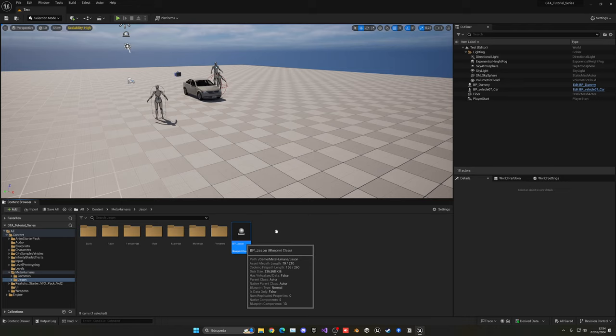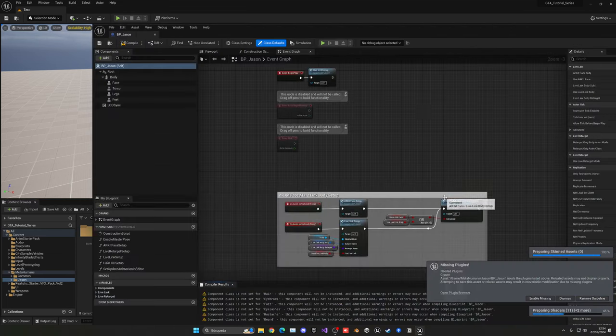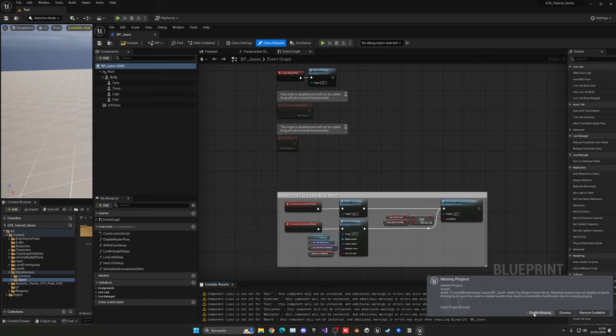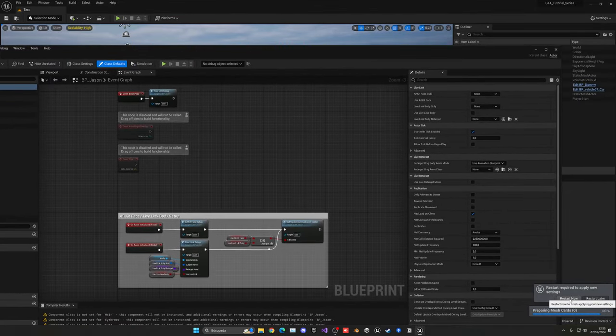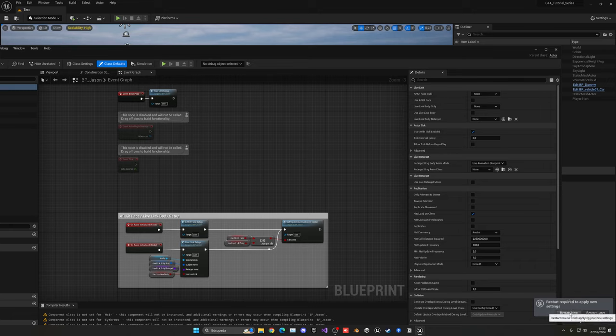We have a blueprint with the MetaHuman. Let's double-click on it and let things load. We are not going to be using this blueprint directly — we're going to copy something from it and move it into our actual player blueprint. Go ahead and open the blueprint; it's quite heavy so it might take a bit. Another plugin appeared, so let's click Enable Missing and restart again.